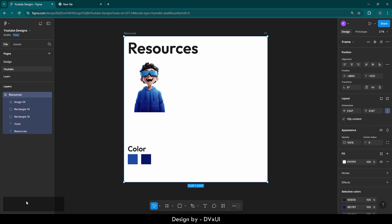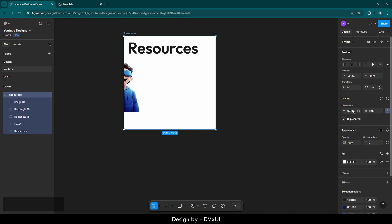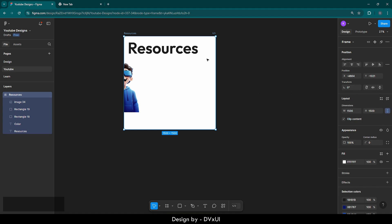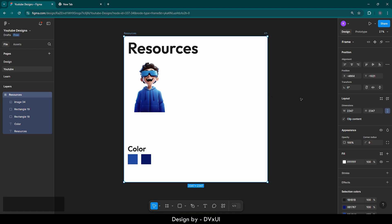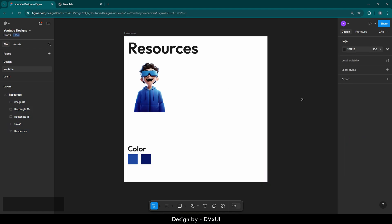One last thing I want to draw your attention to: when I selected my frame which is resources, the options appeared over here. Now if I change the dimension — let's say I change the width from 2300 to 1500 — the dimension changes here. So from the left panel, you can control whatever you have on the canvas. Let's go back to normal and now let's start designing.